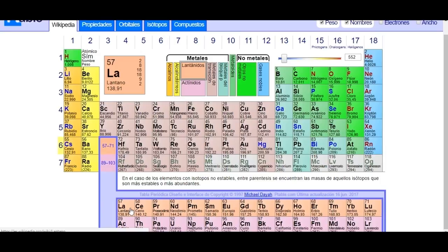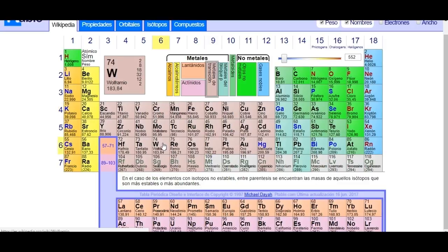Some examples of body-centered cubic structures are chromium, tungsten, iron, tantalum, and molybdenum.